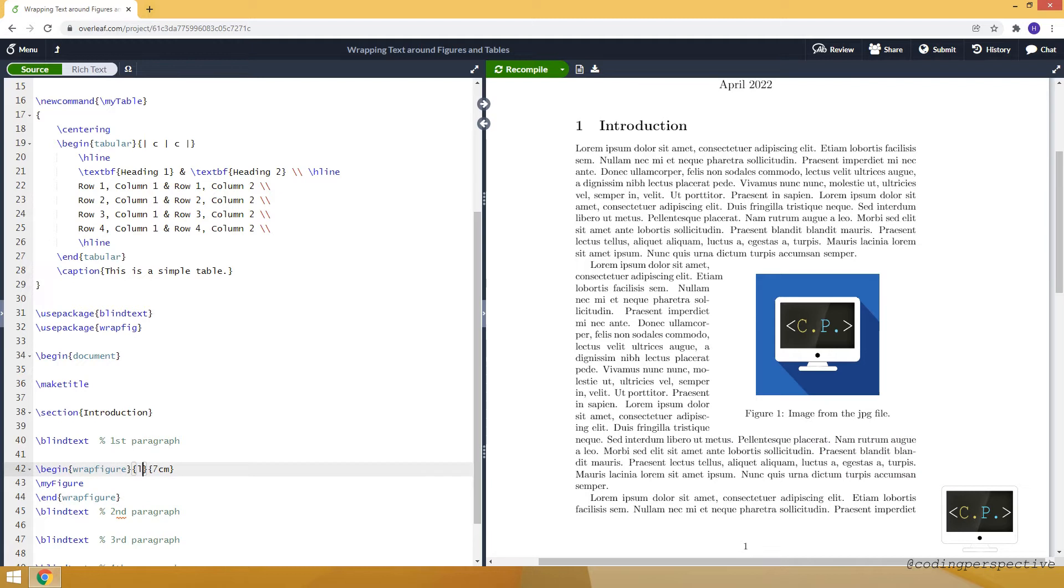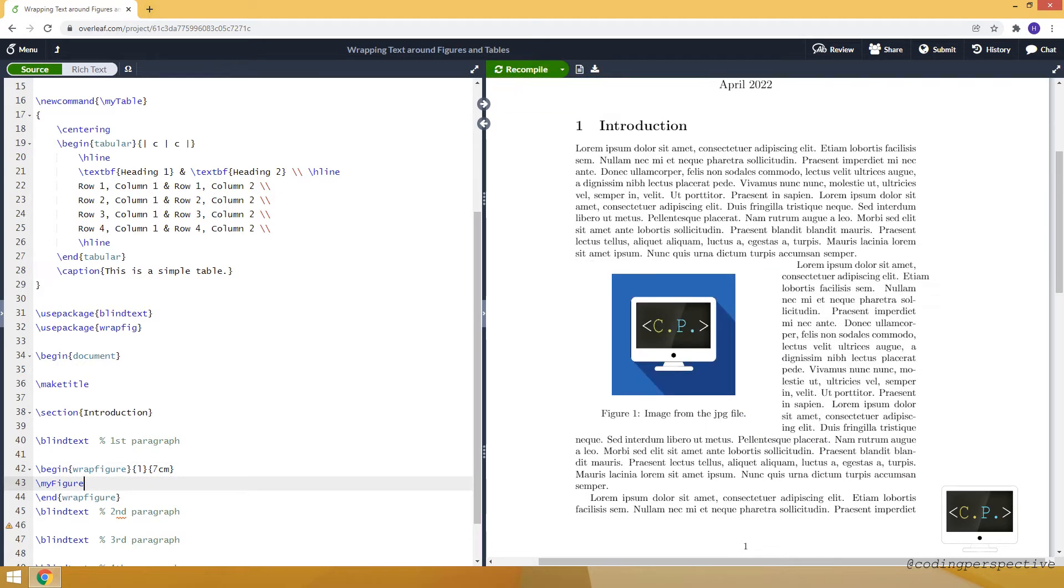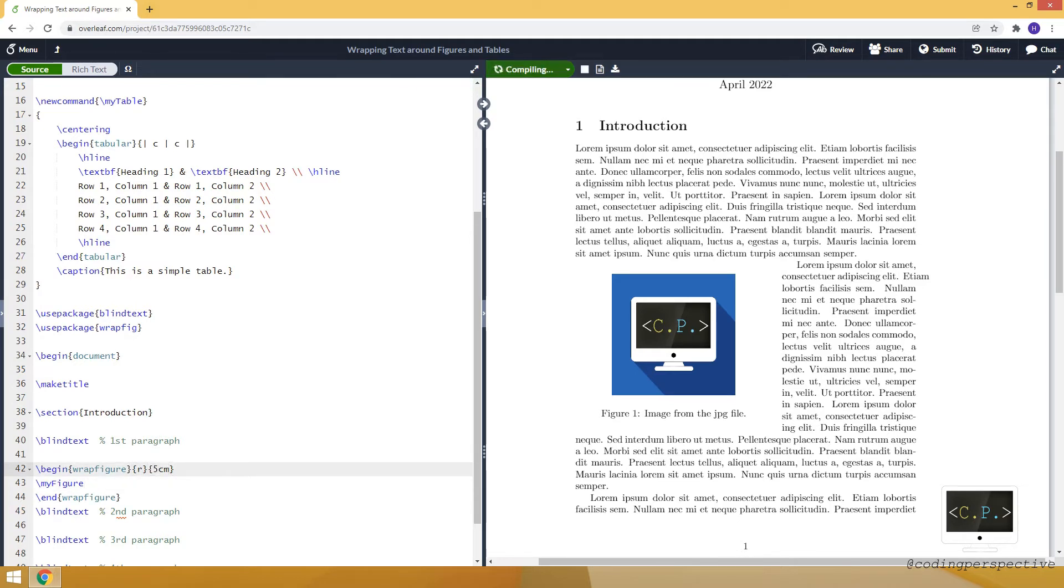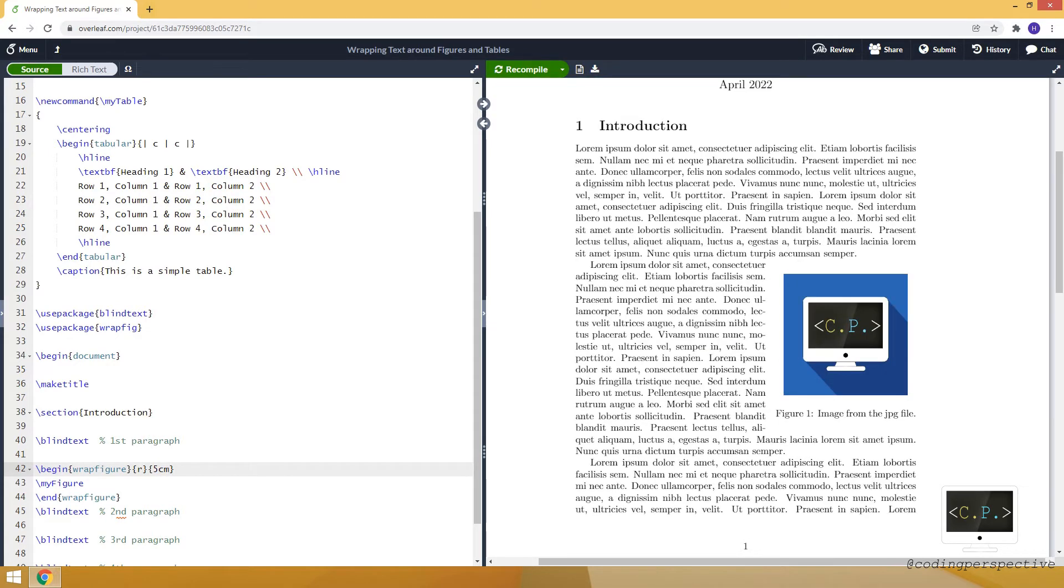If I change R to L, it will put it to the left side. Okay, let me just take it back to R. And let's decrease the width. For example, let's make it five centimeters.